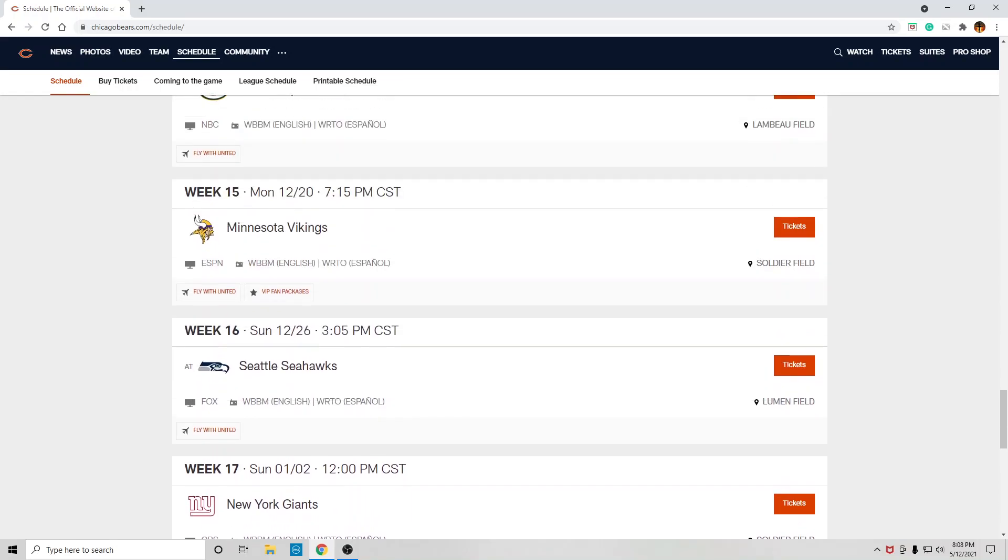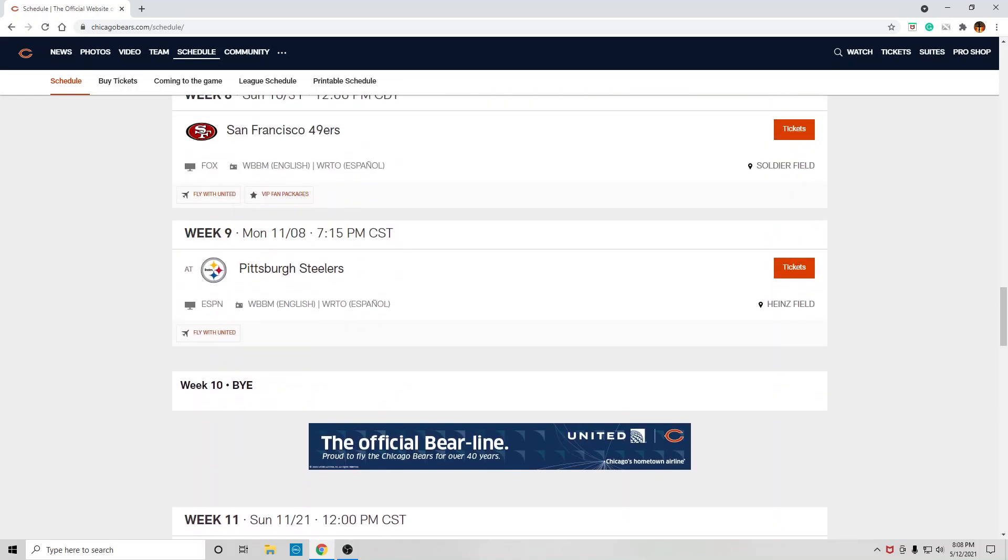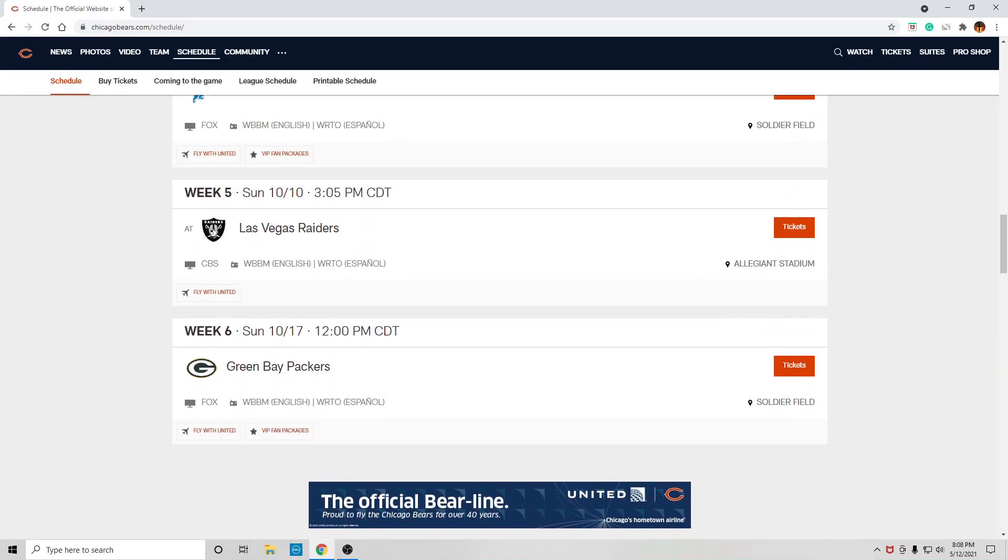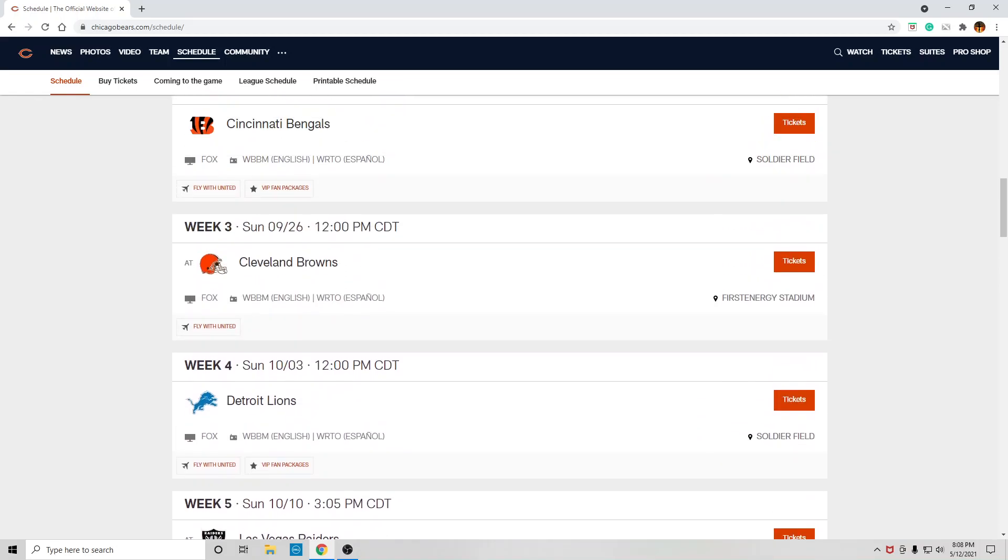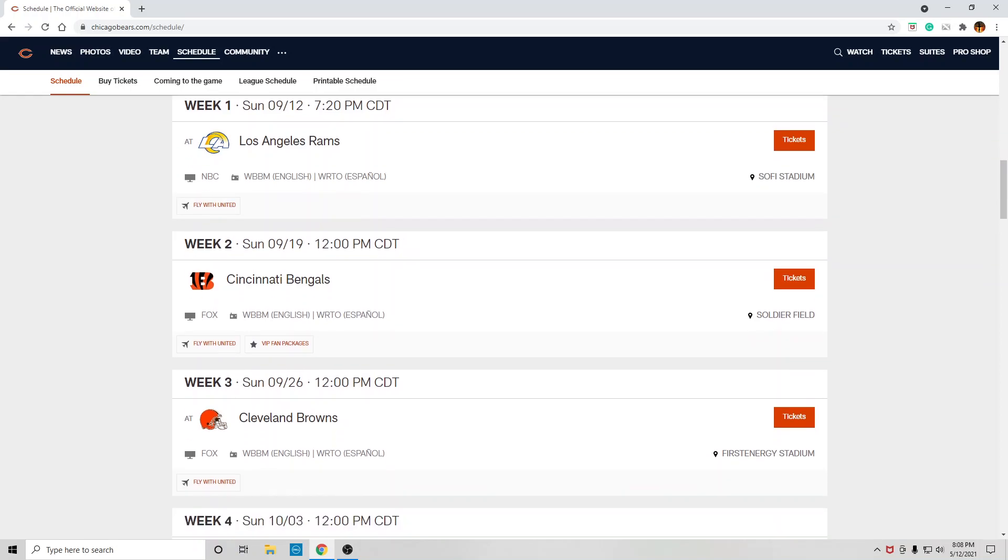So that's my thoughts on the schedule. It's a tough one. It's a very tough schedule. For a team that sucked as bad as the Bears did, the schedule does them no favors. Real quickly, I mean, just quickly,